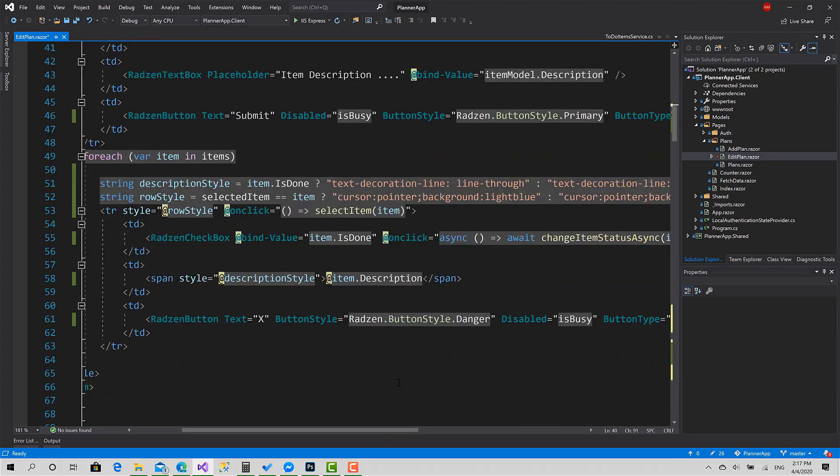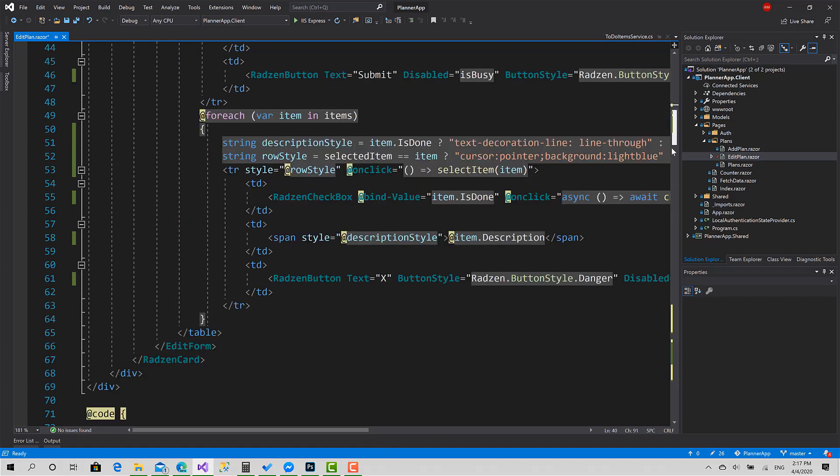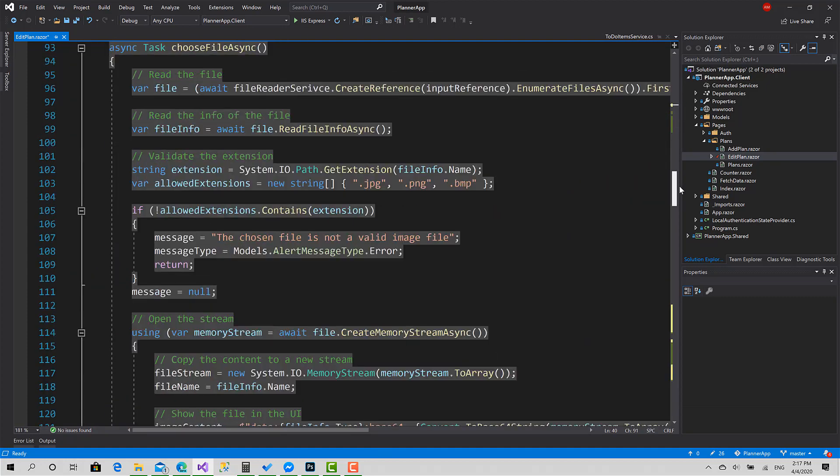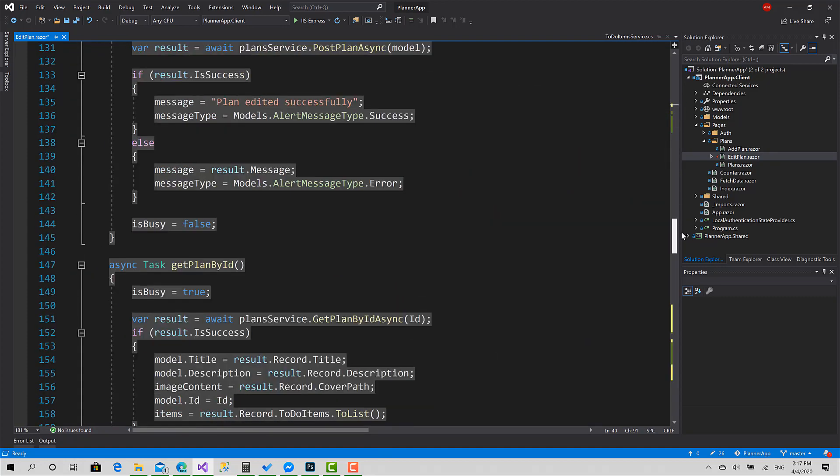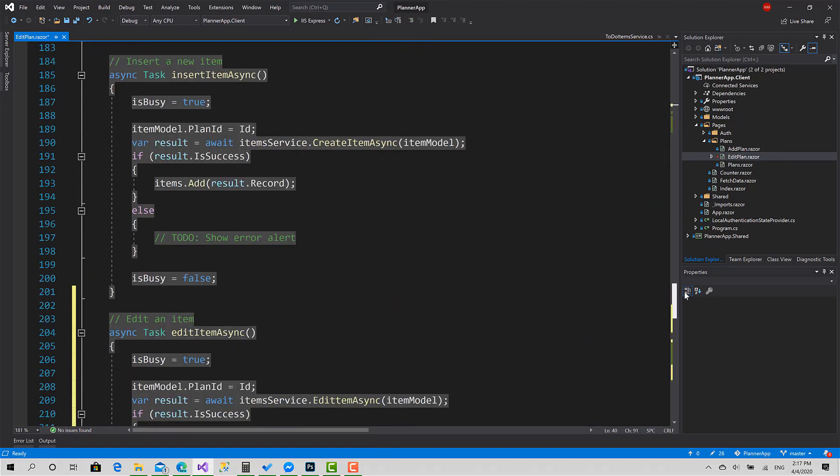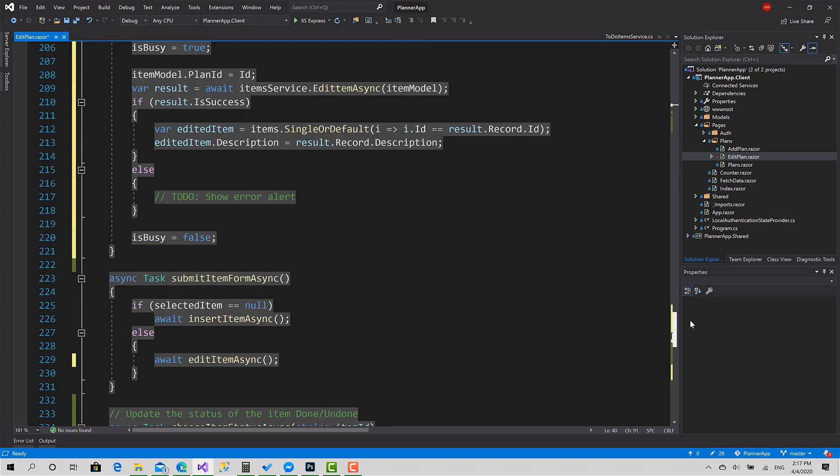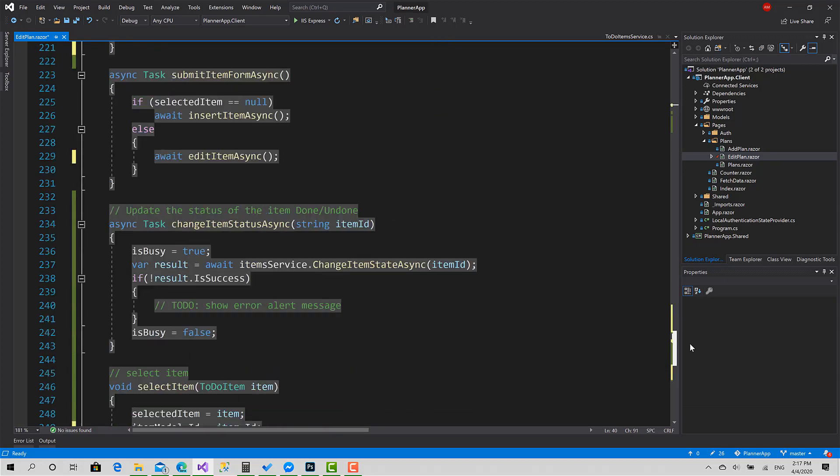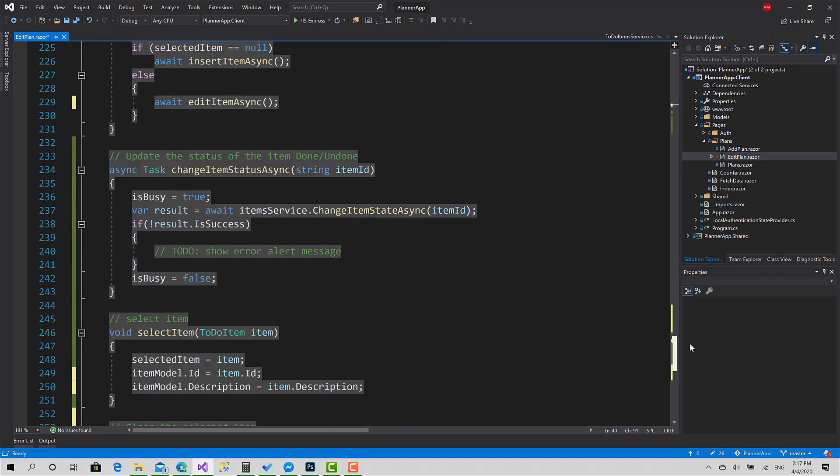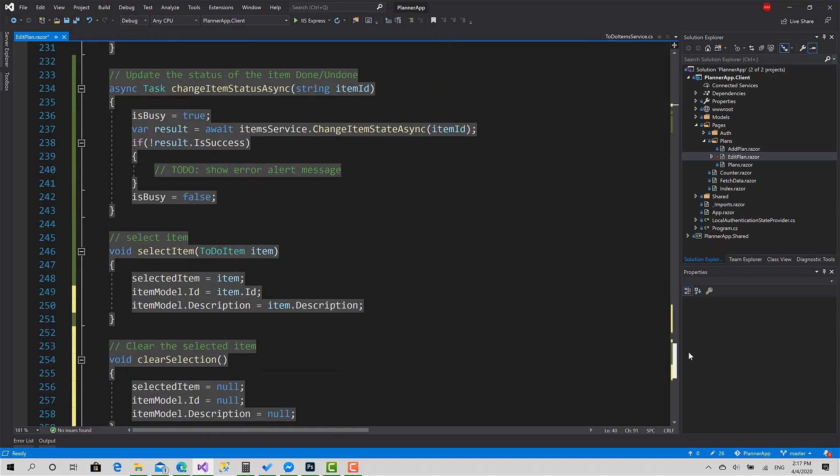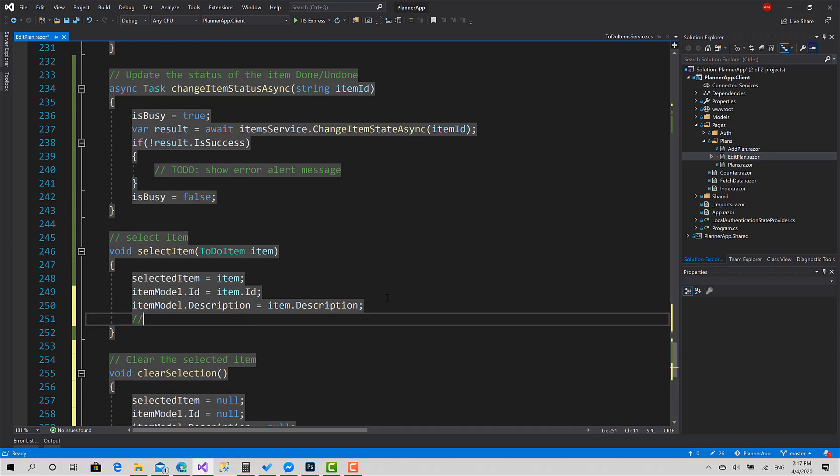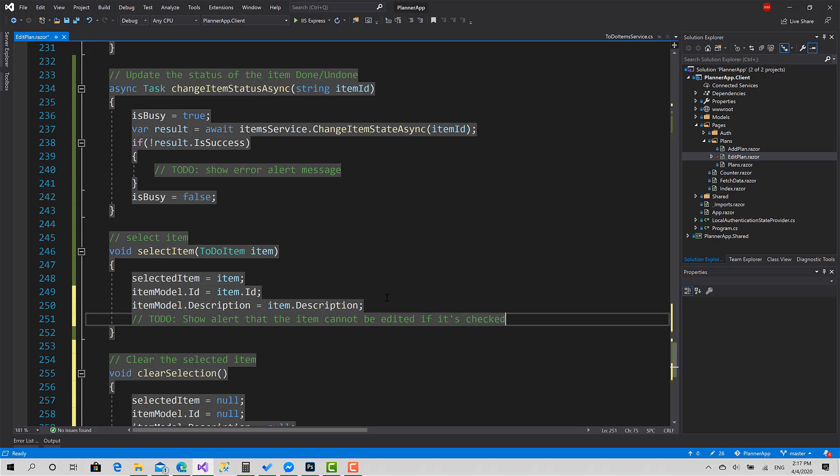So the item to be edited should be unchecked. We will add a little logic here for the selected item. We have to show an alert that the item cannot be edited if it is checked or done. Okay, now let's test that.